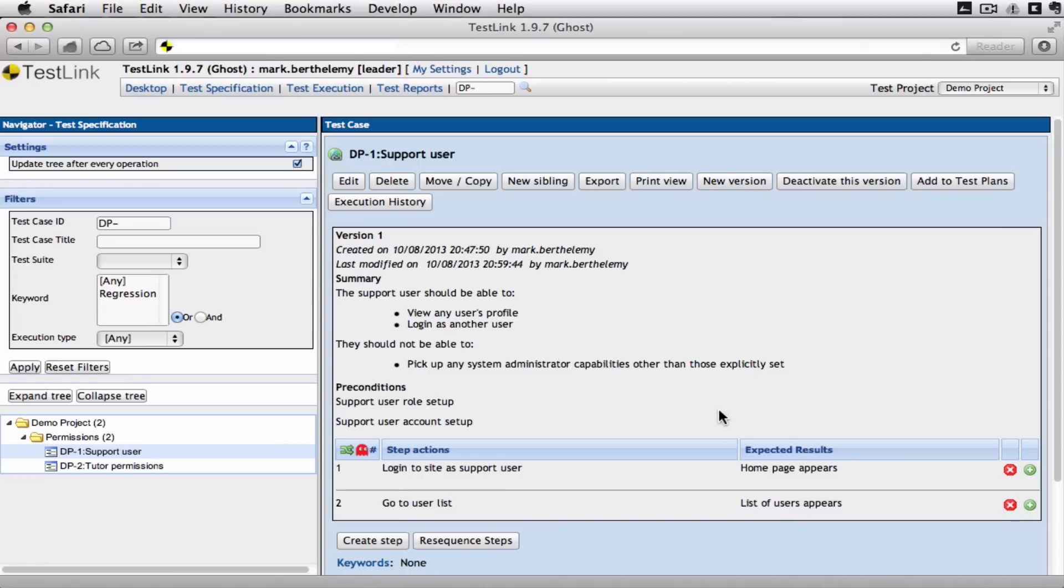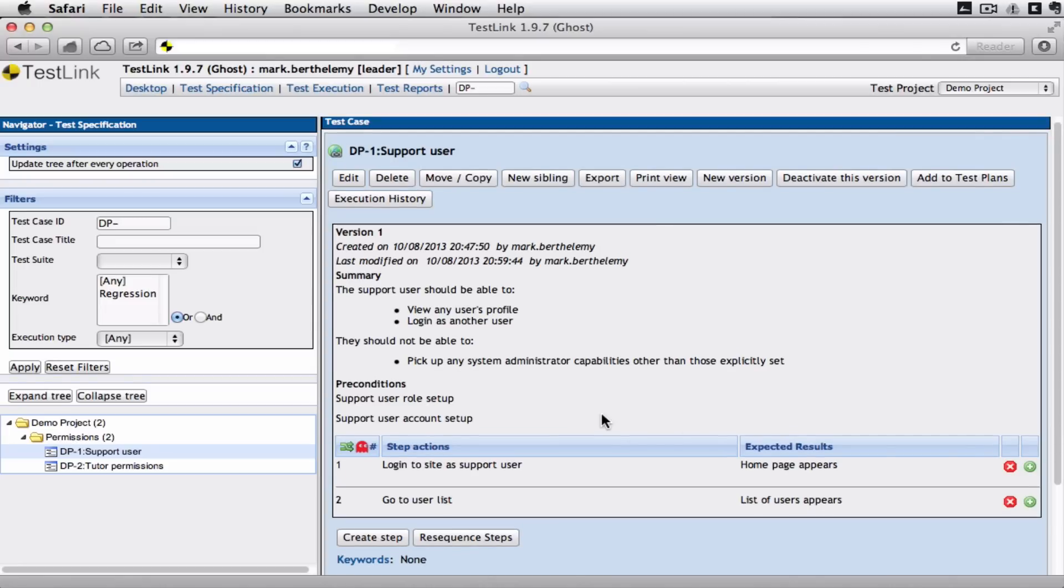It could be Moodle, eFront, whatever. And I'm going to add another step to this list of steps that the test would work through.